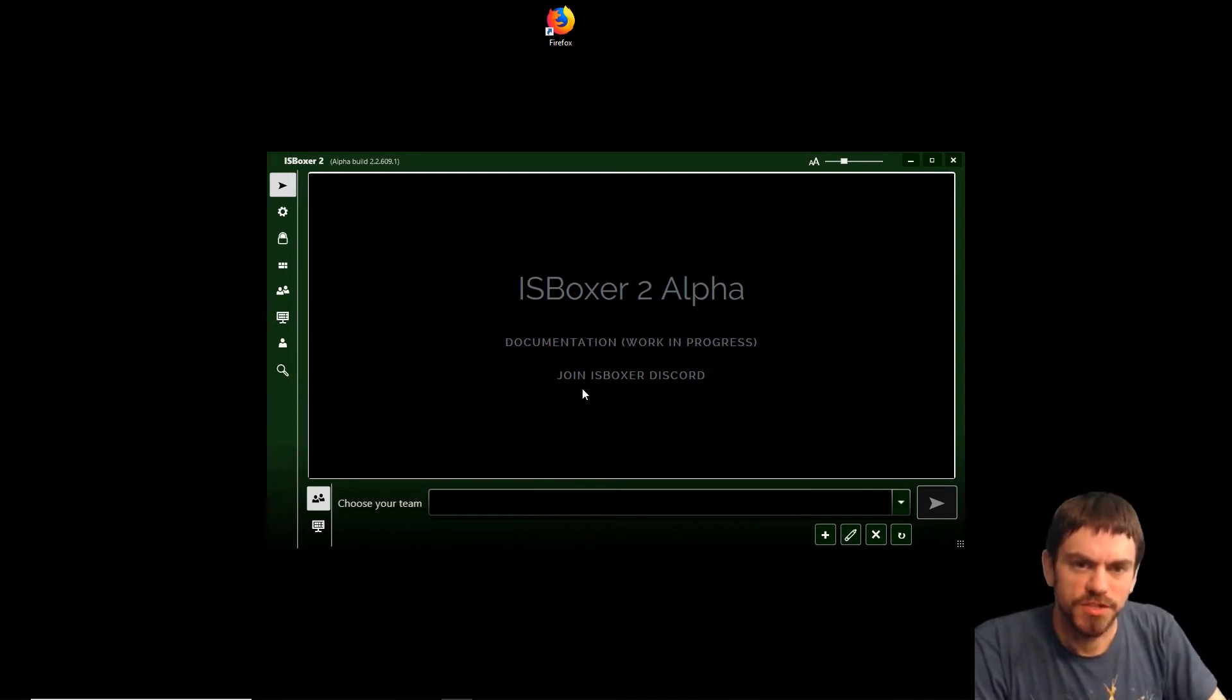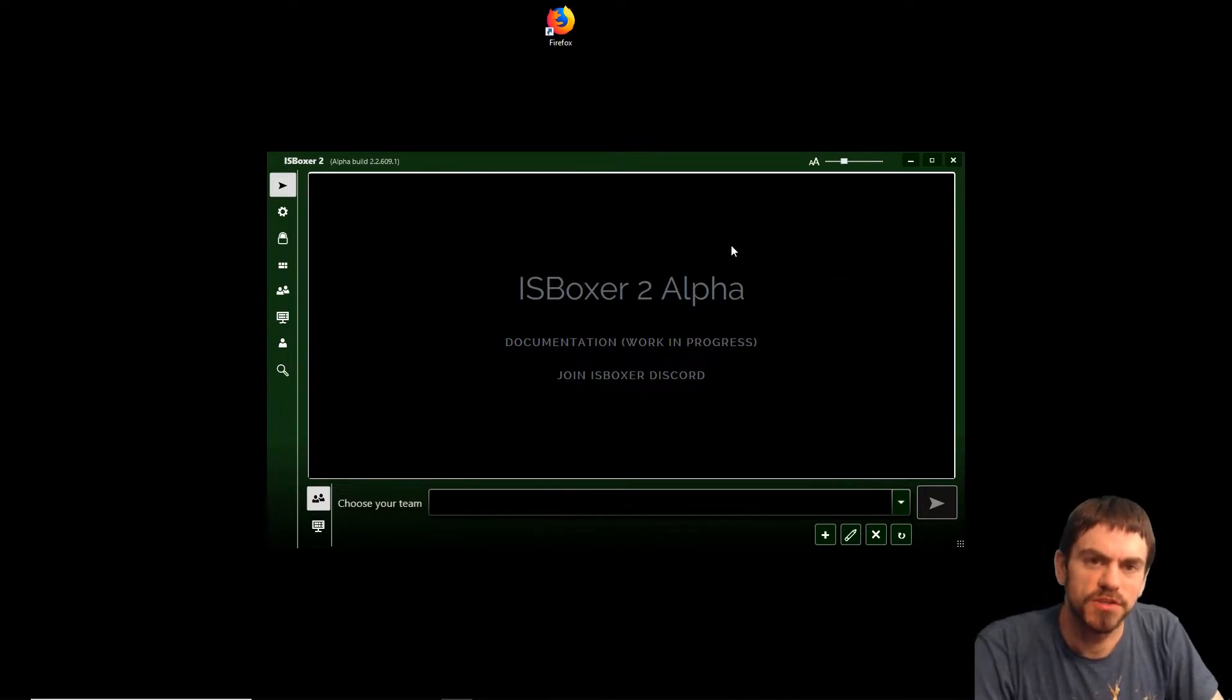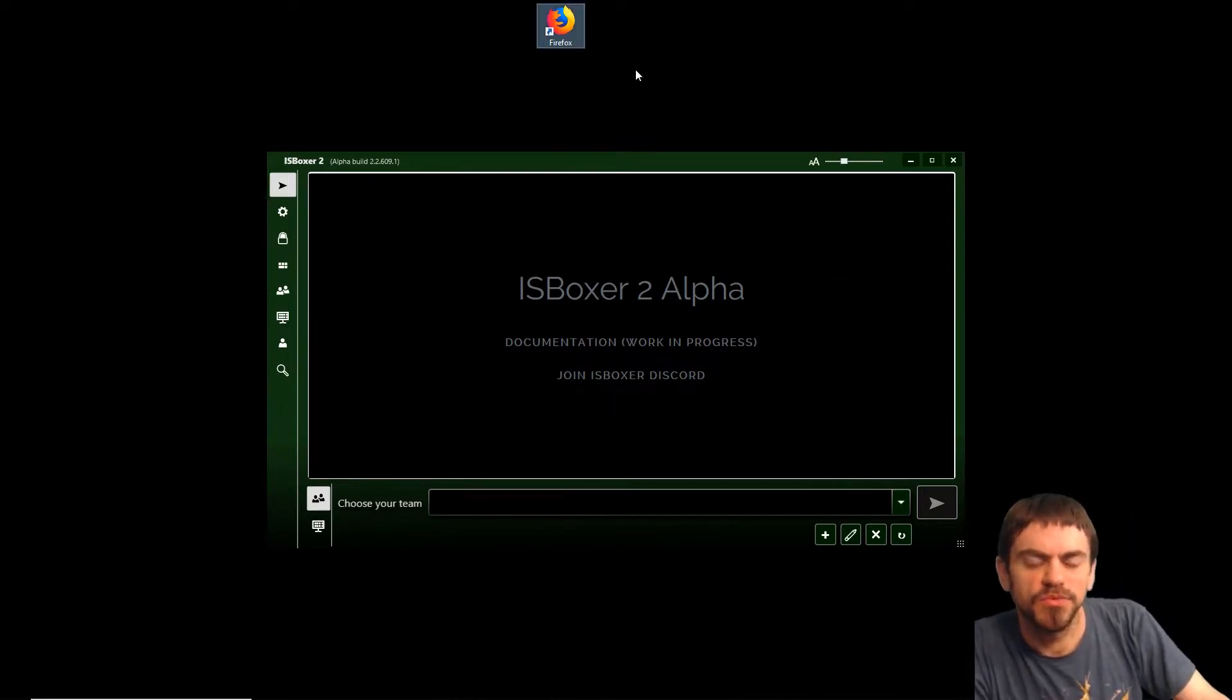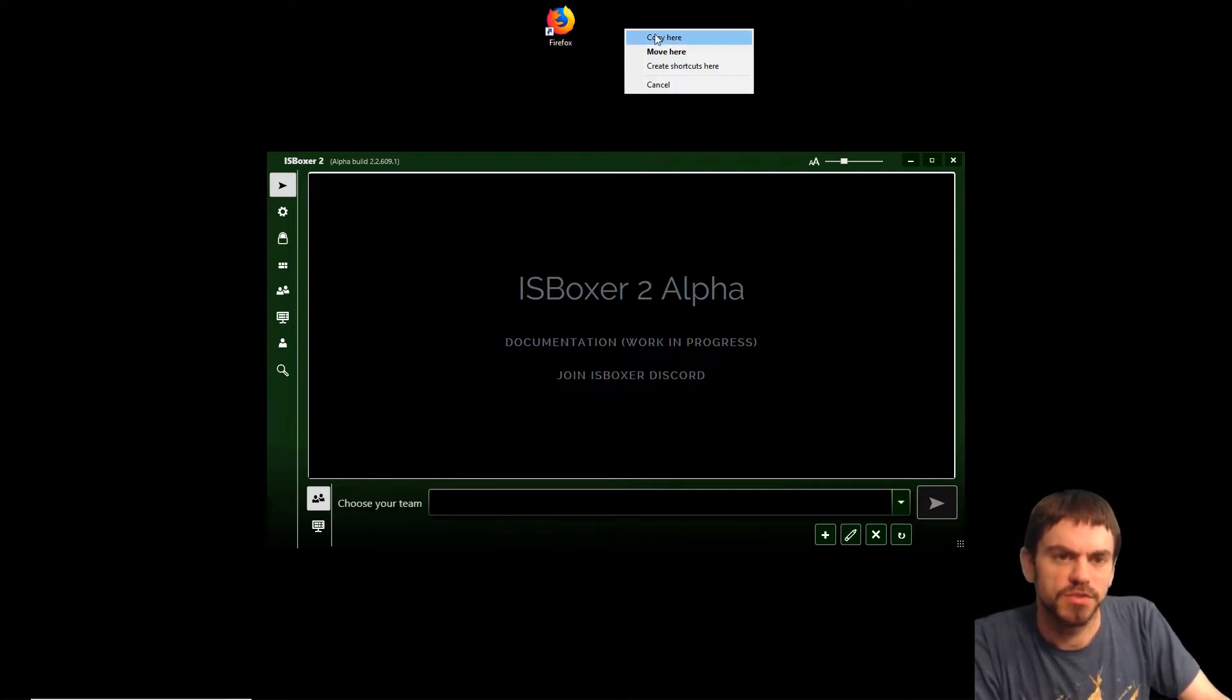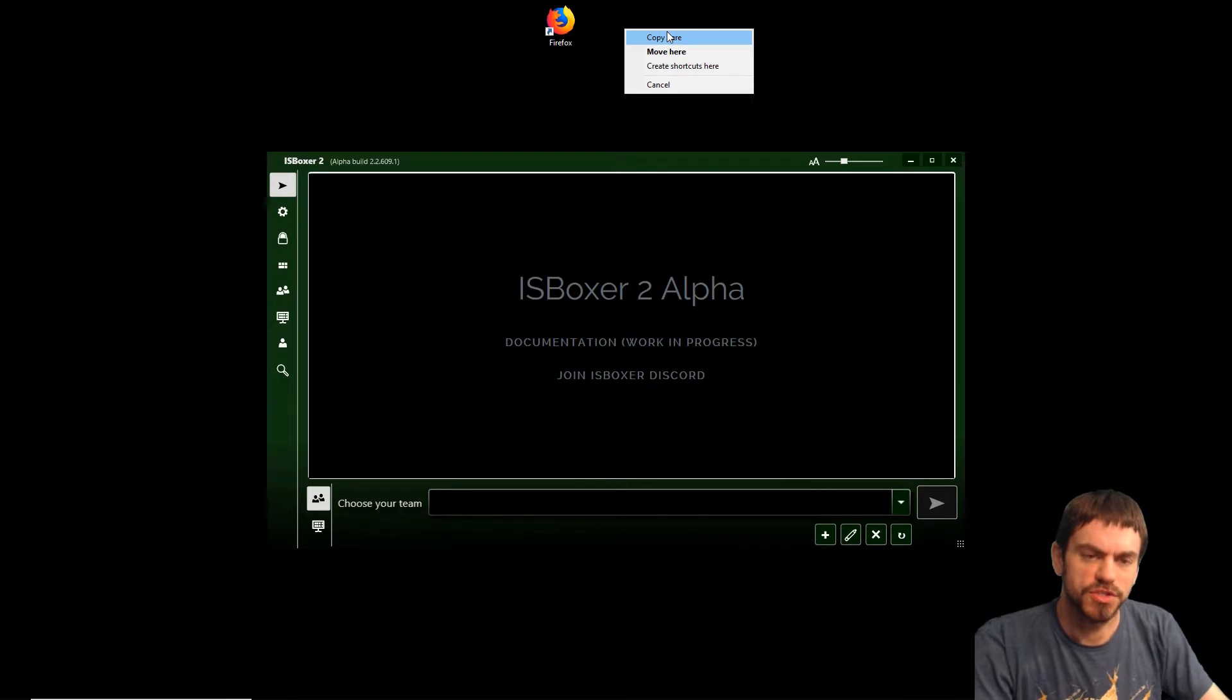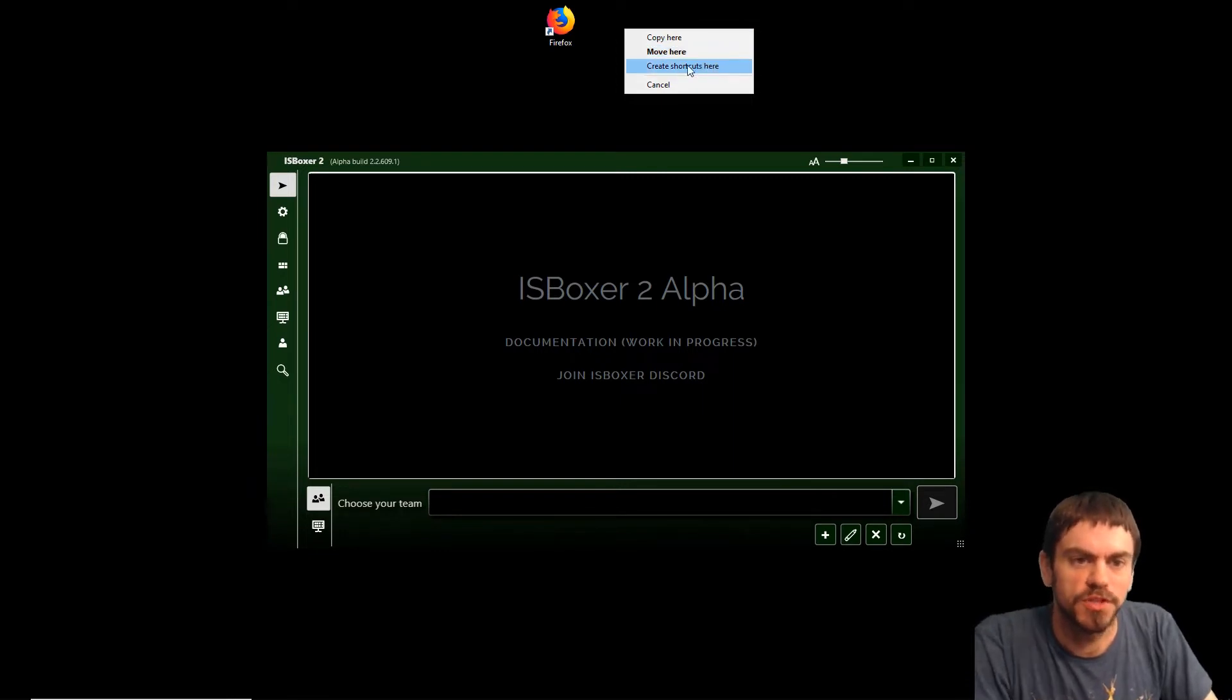Hi guys, I'm Joe the Multiboxer and we're back with another ISBoxer 2 Alpha first-time setup video. This time we're going to multibox browser games using the Firefox web browser. Before we get into it, we're going to do some setup with Firefox so we can set up different profiles and launch different browser windows that can work separate from each other.